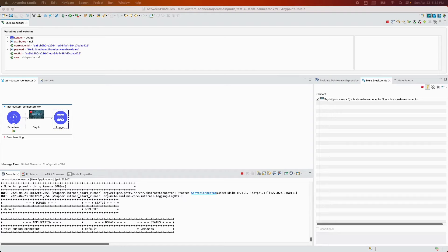A quick note: if you would like others to use your connector, you need to publish it on Exchange. For that, update your connector's POM.xml by providing your org's group ID and CloudHub configurations. If you would like us to cover that part, please like this video and comment below. Thank you for watching and we will see you in the next one.